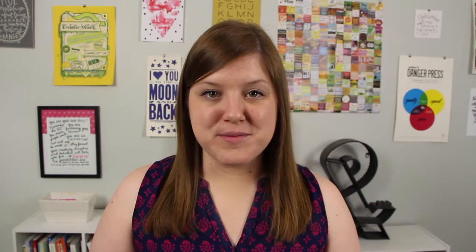And lastly we have Pablo. Pablo is super simple. All you can do is upload an image and put text on it, so if you're not needing to design any other pieces besides social media graphics, this is the tool for you.